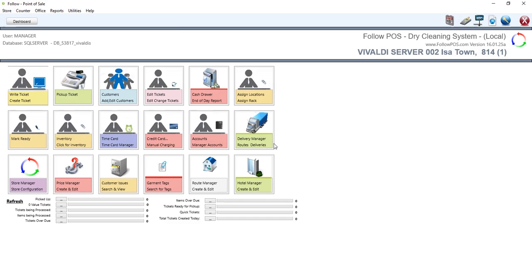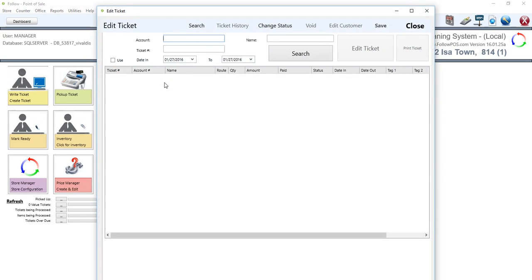You are in control of this video. So our case scenario in this course that we've made is that we've made a mistake on a ticket that we recently wrote and want to modify it. So in general terms, we simply want to edit the ticket. And in order to edit the ticket on Follow POS, we click on the edit ticket button on the main menu.